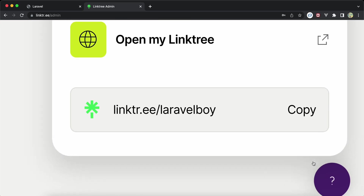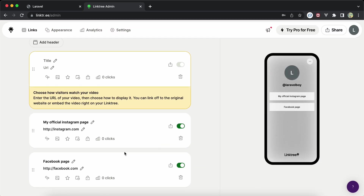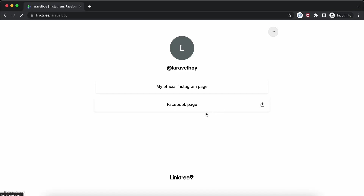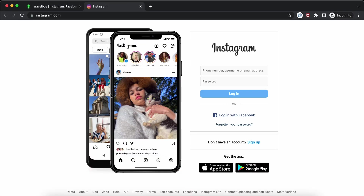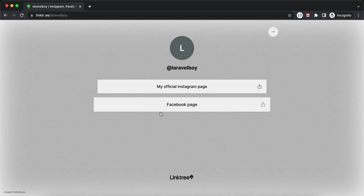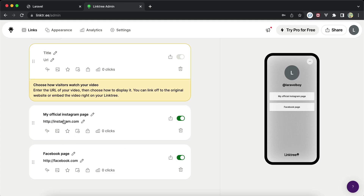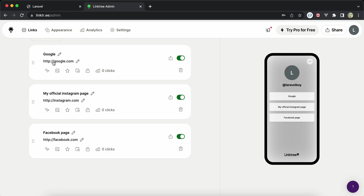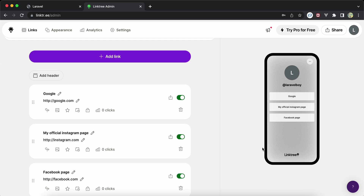I added two links — one called 'My Official Instagram Page' and one called 'Facebook Page'. If I click on it, it will move me to the URL that I added. Let's add another one here — I'll say 'Google' with the URL http://google.com. Now it's added as a button.